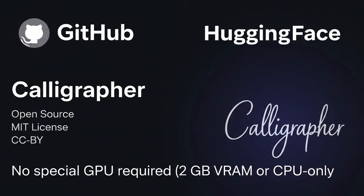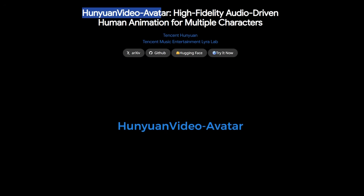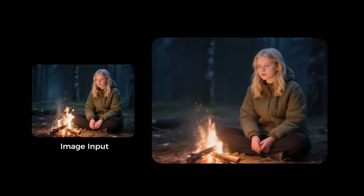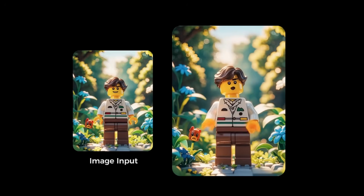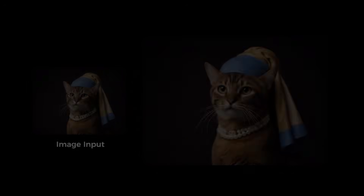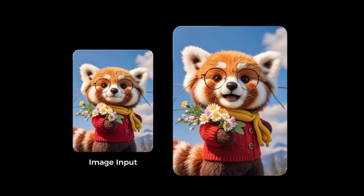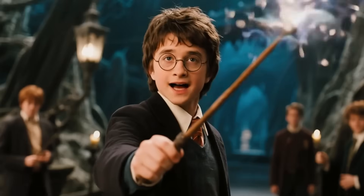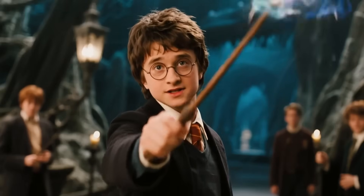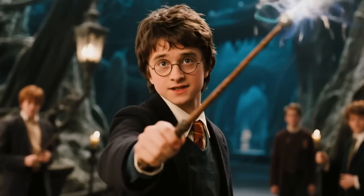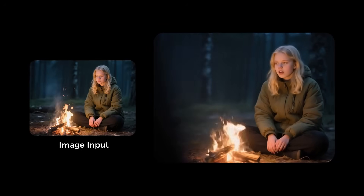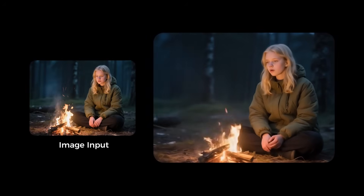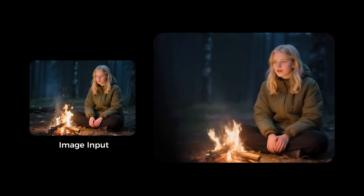Finally, check this out: Hanyuan Video Avatar from the folks at Tencent Hanyuan and the TME Lyra Lab. This is absolutely nuts. You give it a single photo of any person — or even multiple people — and an audio file, and it generates a super realistic, dynamic video of them talking, with emotions and expressions that perfectly match the audio. Here, it takes a photo of Harry Potter and animates it with a completely different audio clip — the lip sync is perfect and the motion is so natural. A still image of a girl by a campfire is brought to life with a song — her expressions, the way she moves her head, it all matches the audio.